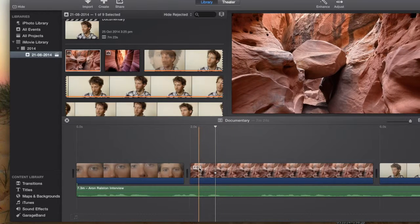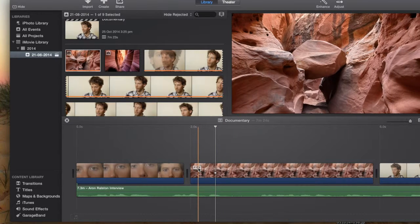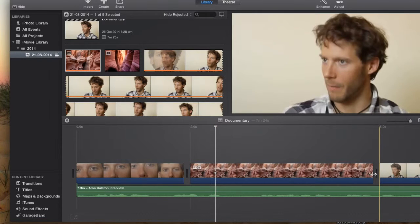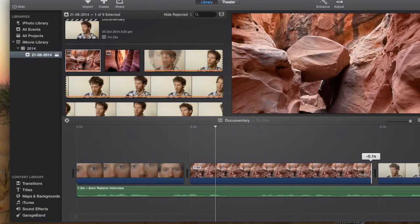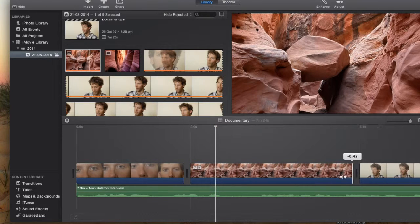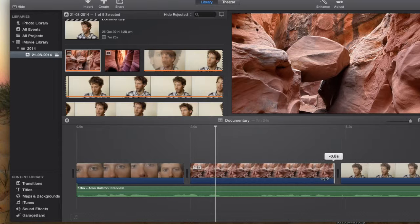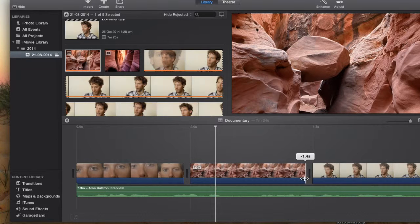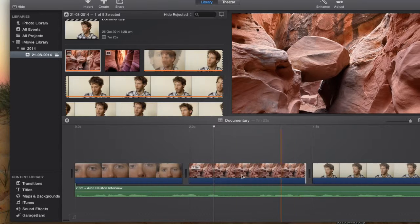That footage actually goes for 4 seconds. So we need to grab the end of it and drag it back until it says 2.5 seconds.